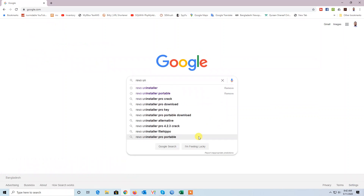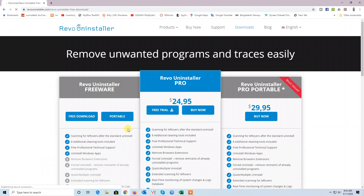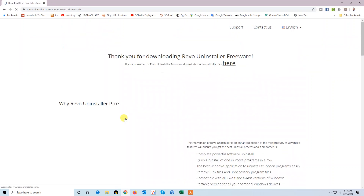This is the Revo Uninstaller website. We download from the Revo website. There you get three versions — we download just the free version. Free download. You can also download the portable version.